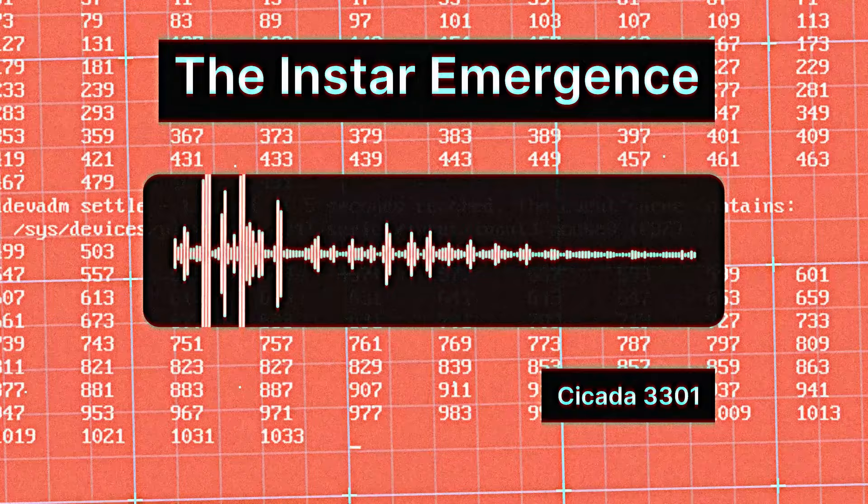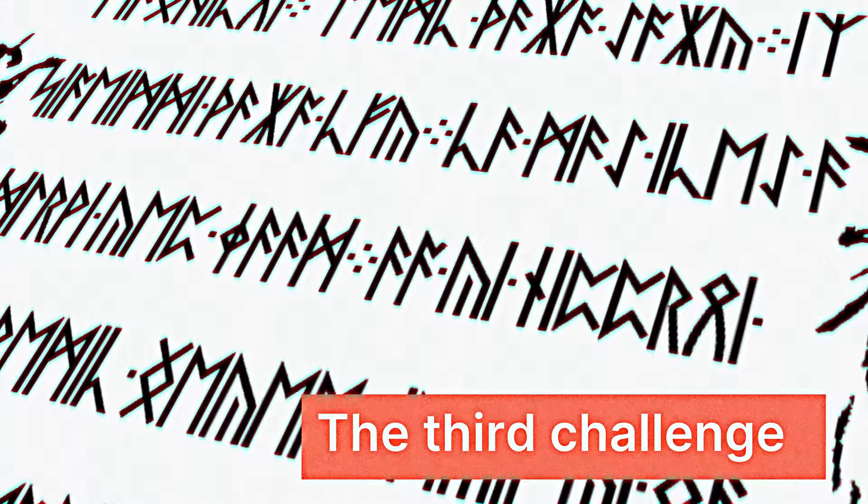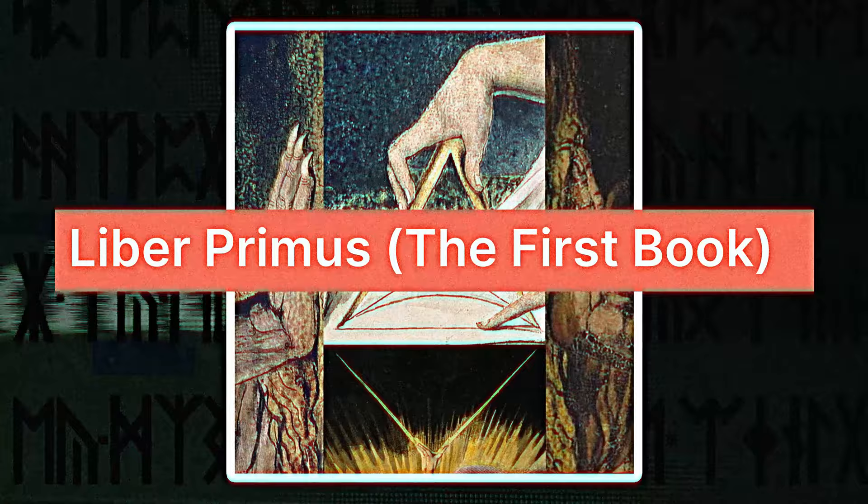The second challenge of Cicada also expanded into the physical world, but soon the trace went cold. The third and last quest appeared in 2014. It revolved around a book called Liber Primus, or the first book. The book features images of ancient ruins. Only a small part of them have been solved.